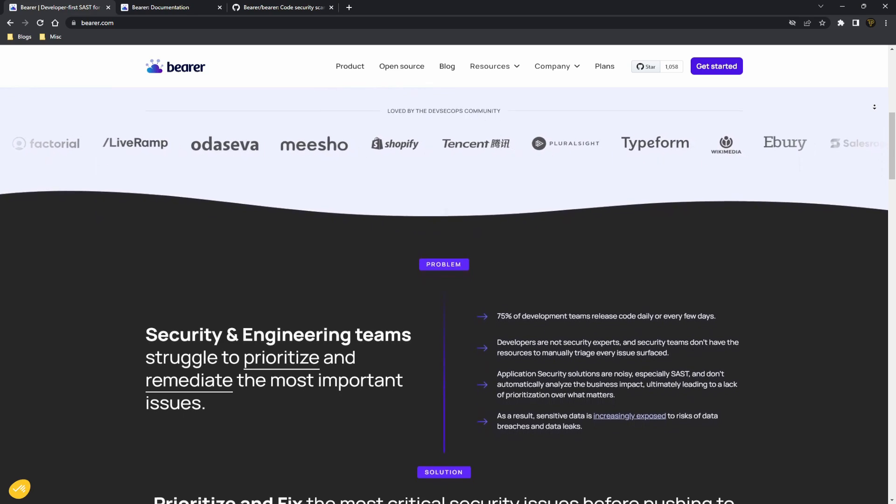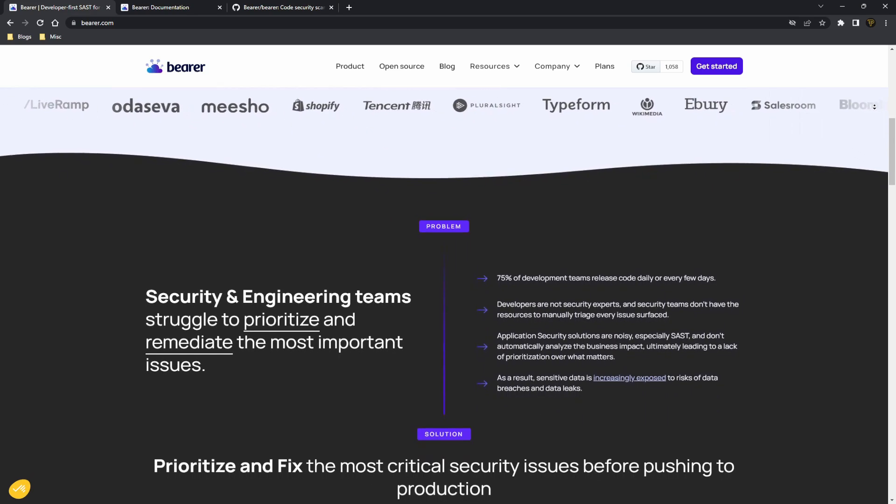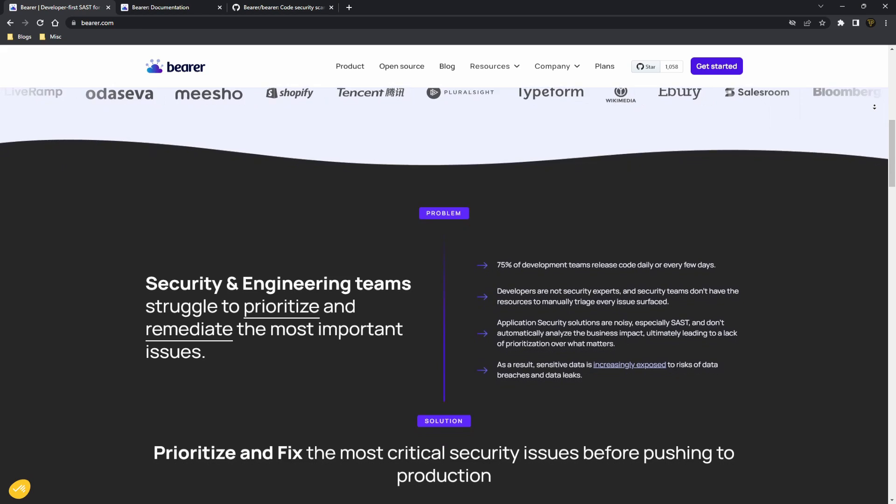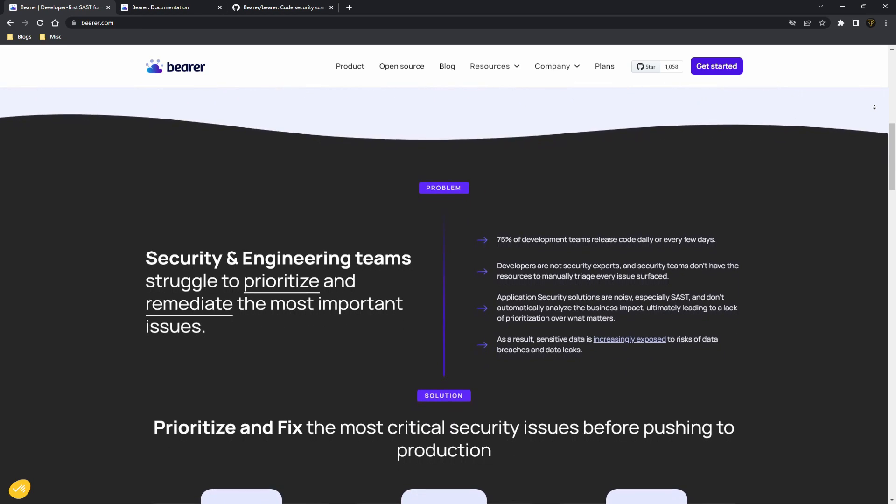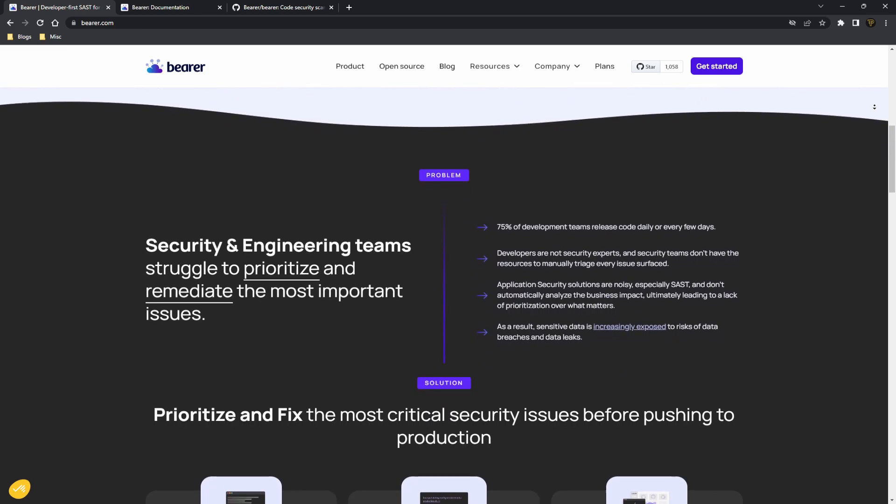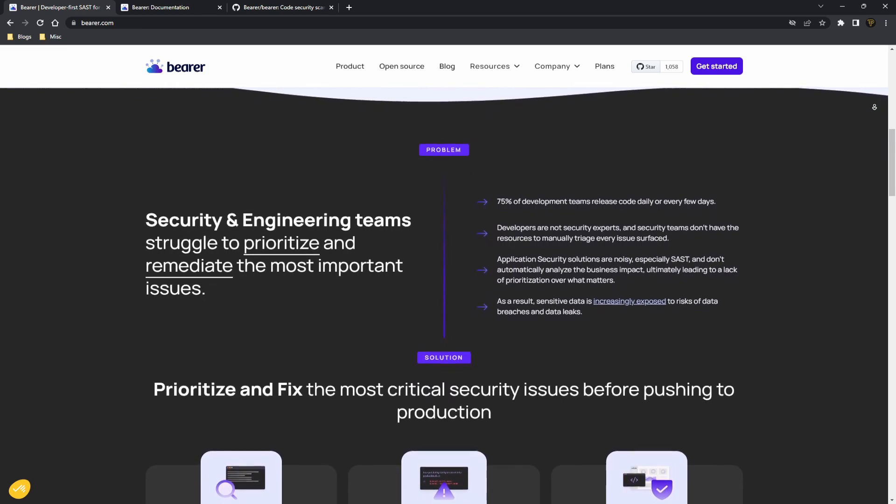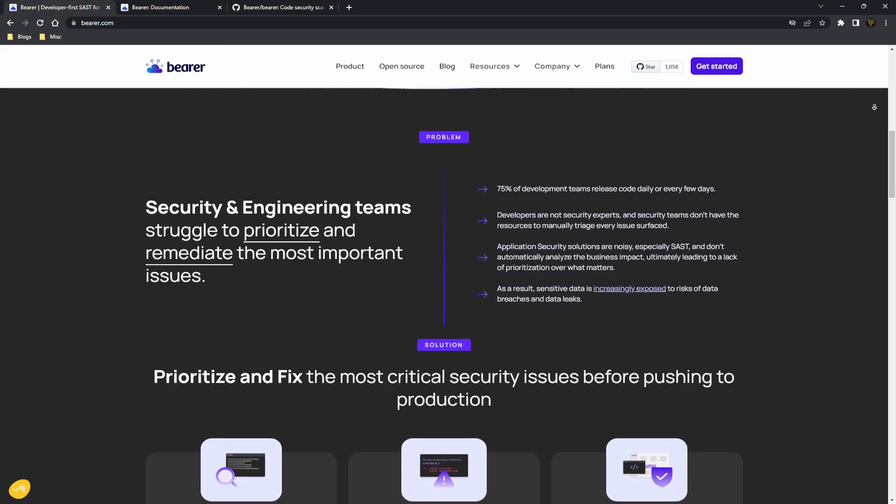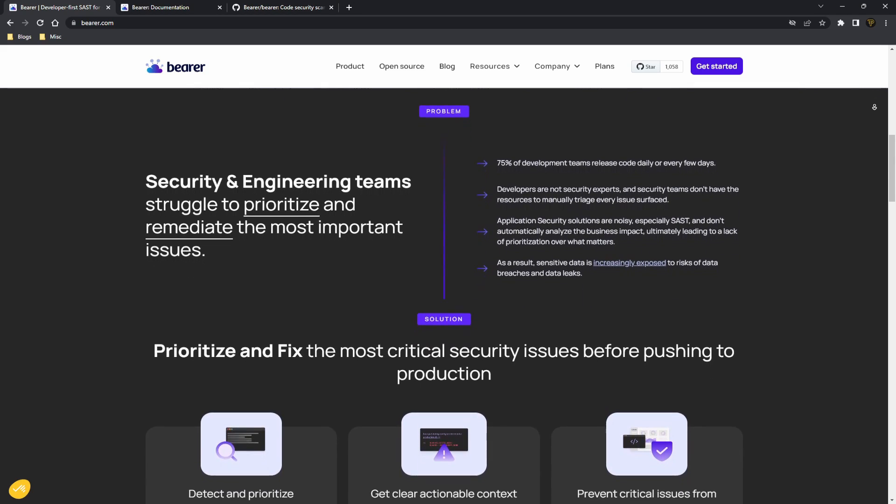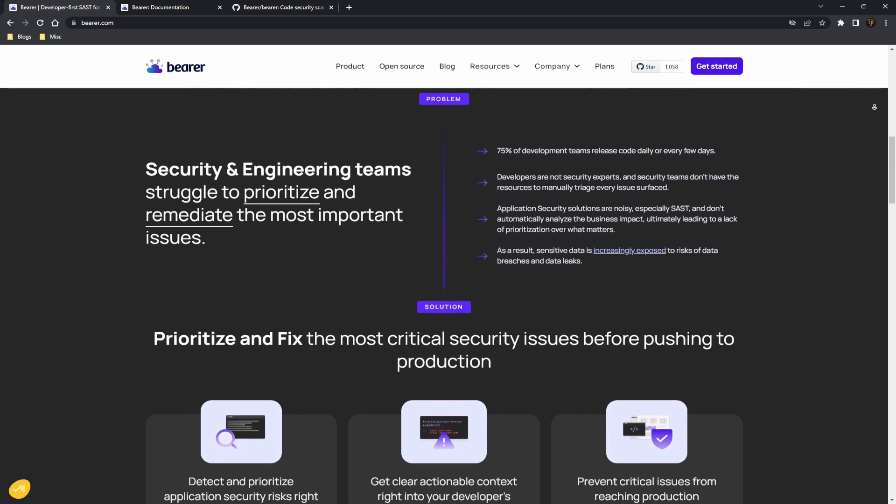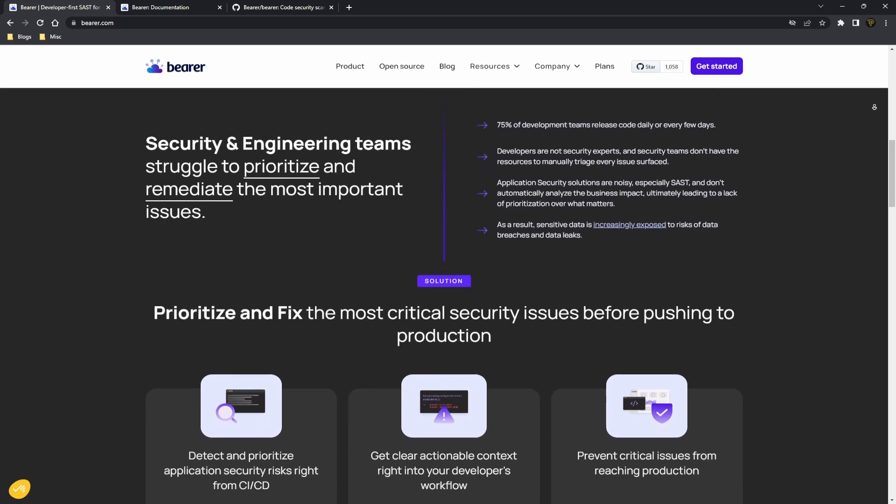So what does that mean? Well, Bearer will scan your projects to check for security and privacy risks helping you prevent any unwanted issues. It's also free to use and super helpful for teams and solo developers. It's also open source and fully customizable.